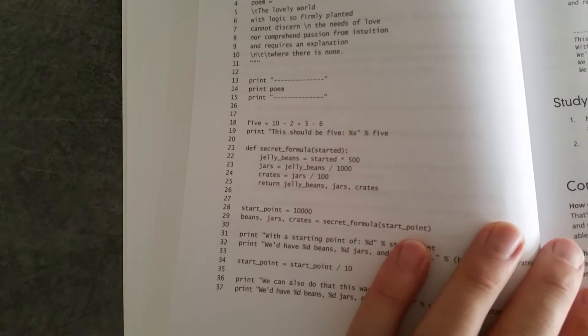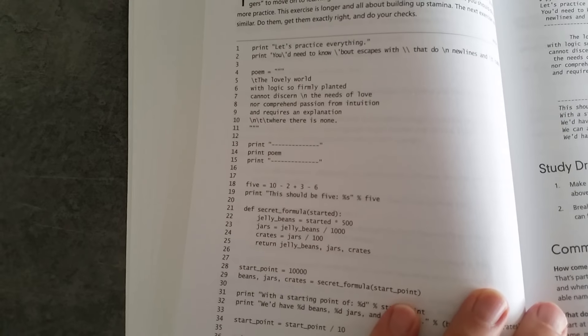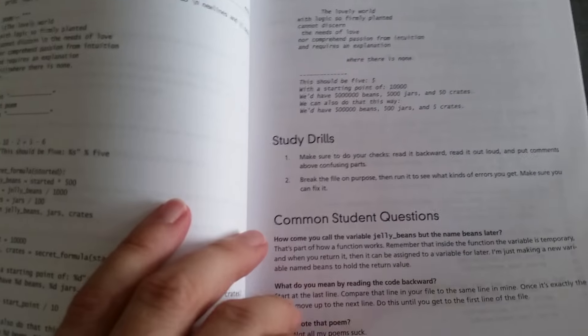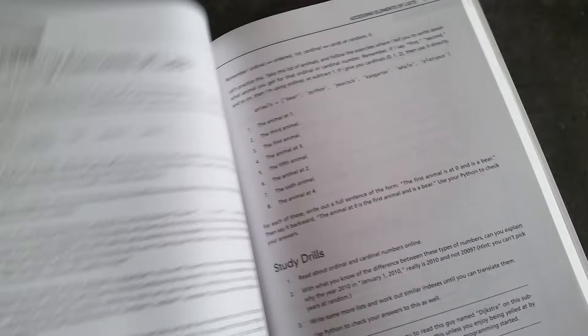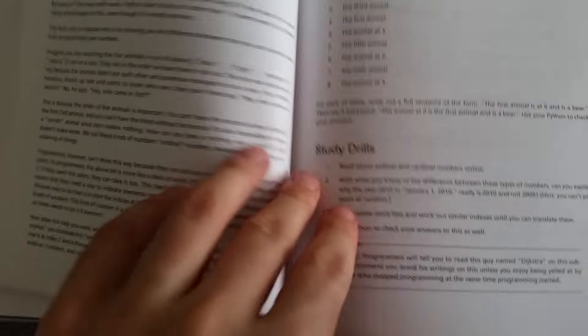Here we are with more functions. At the end, there are study drills, and each chapter goes on like that.